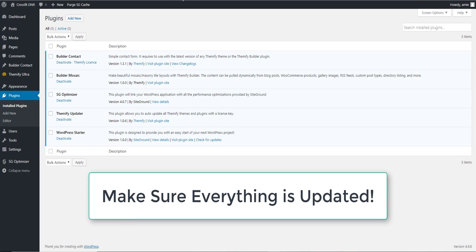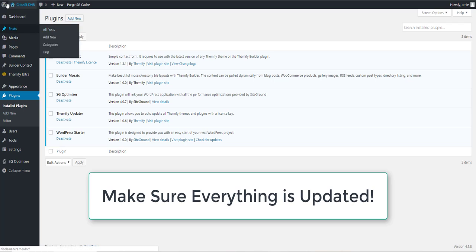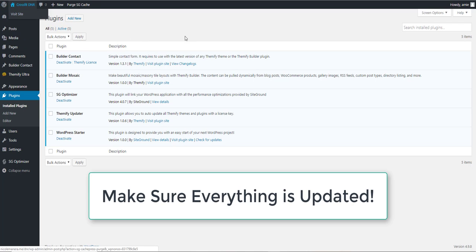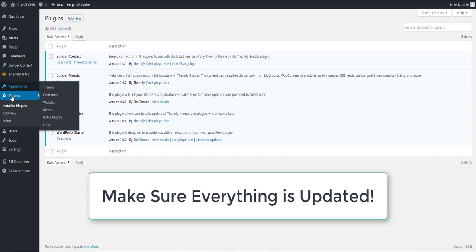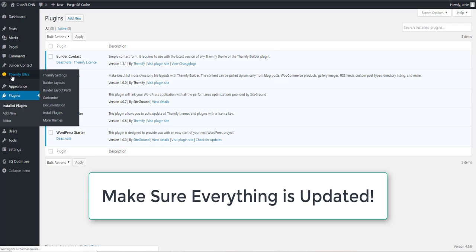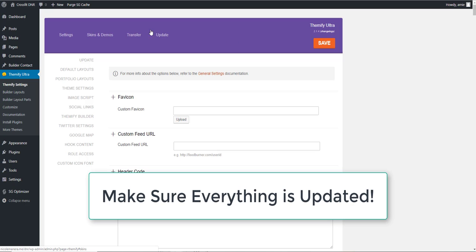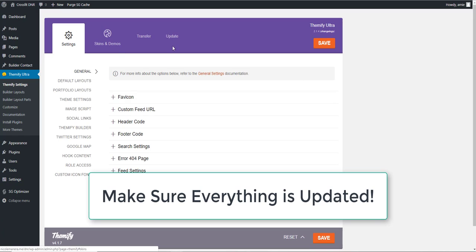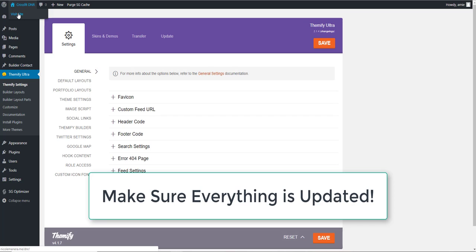Today we're going to make our websites friendly for mobile devices and tablets. First, get into the backend of the website for your client and make sure everything is updated. Go to your plugins and make sure everything's up to date, then go to Themify Ultra and make sure you don't see anything at the top asking you to update. I just updated all this—it's good, clean, and clear with no messages—so I can go back into the website and start doing the mobile optimizations.